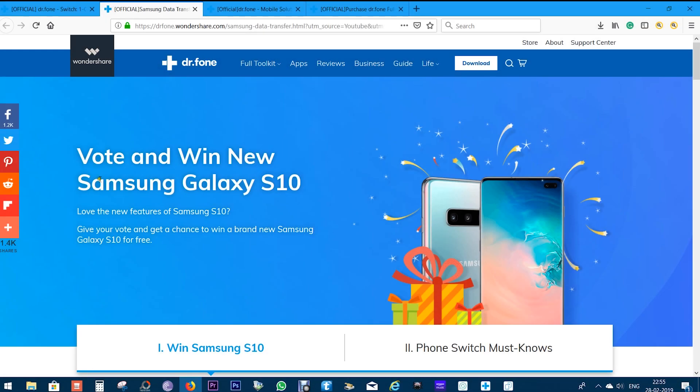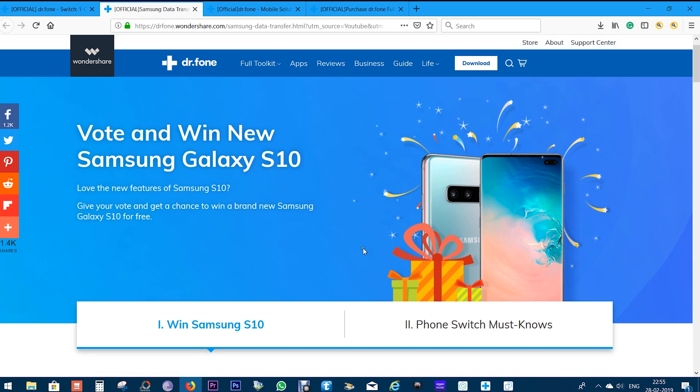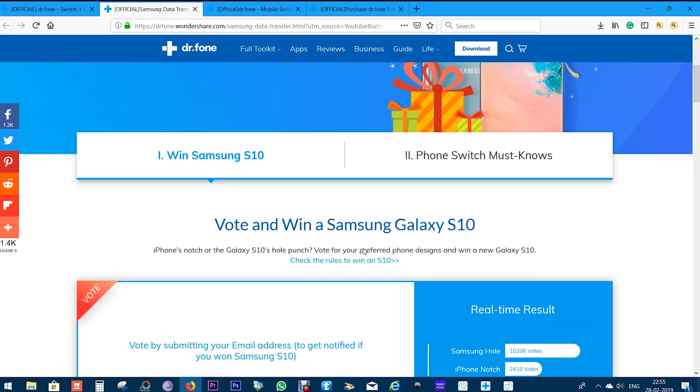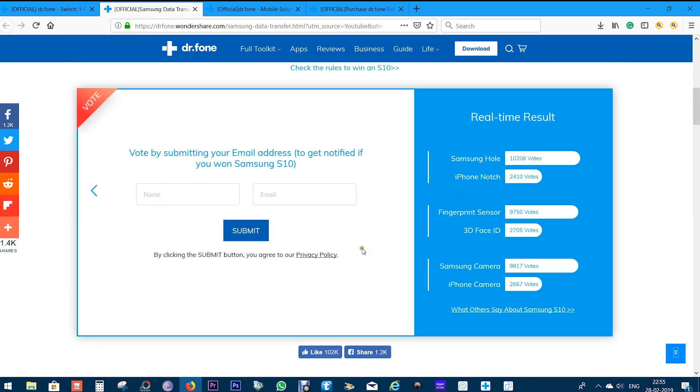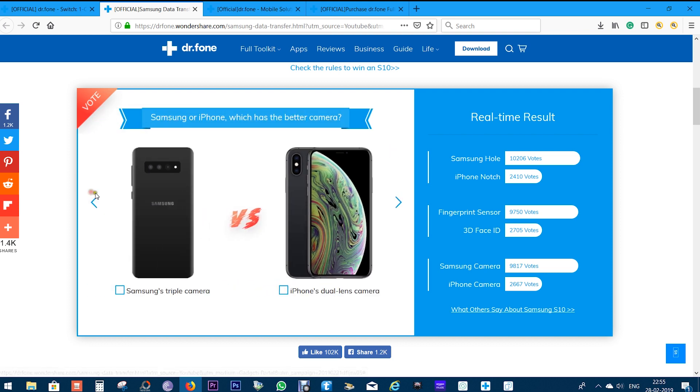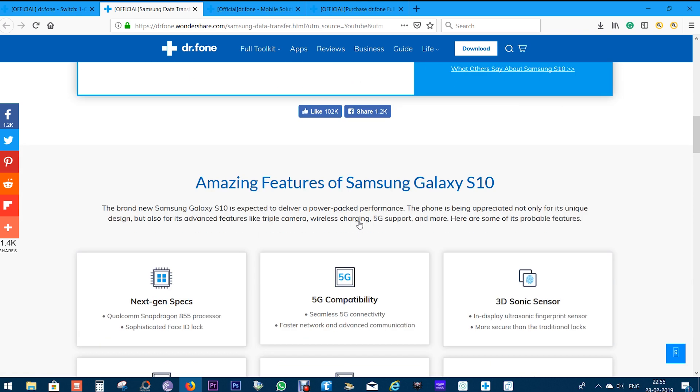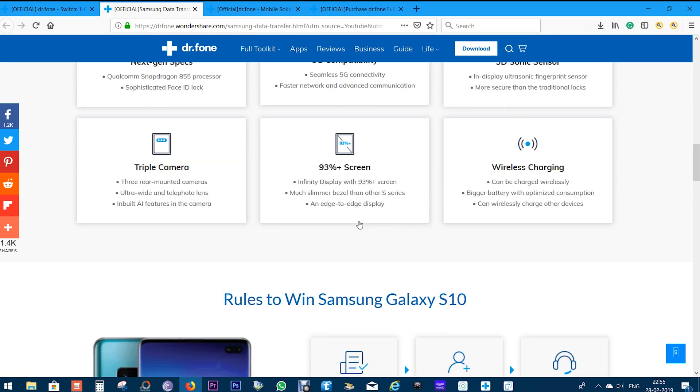Before I go, I want to quickly remind you to participate in the Samsung Galaxy S10 giveaway. The link is in the description. It's very, very simple and won't take more than half a minute. This is Shukesh signing off. Have a nice day.